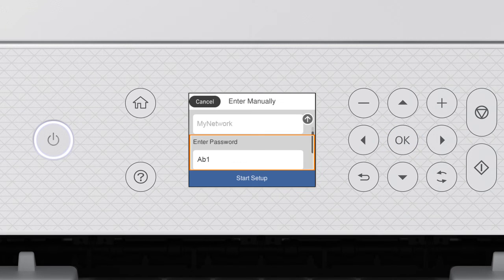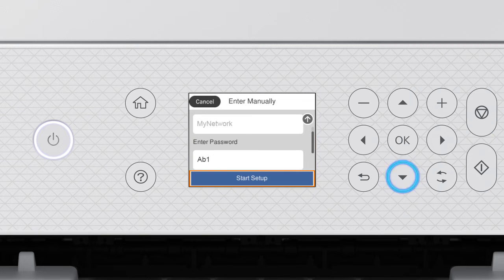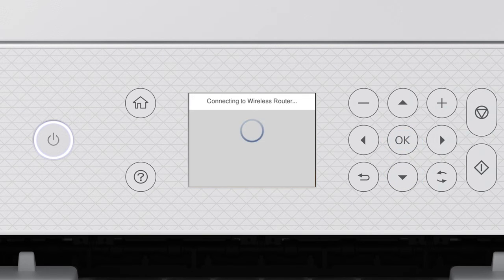When you see this screen, press the down arrow button to select Start Setup, then press OK.